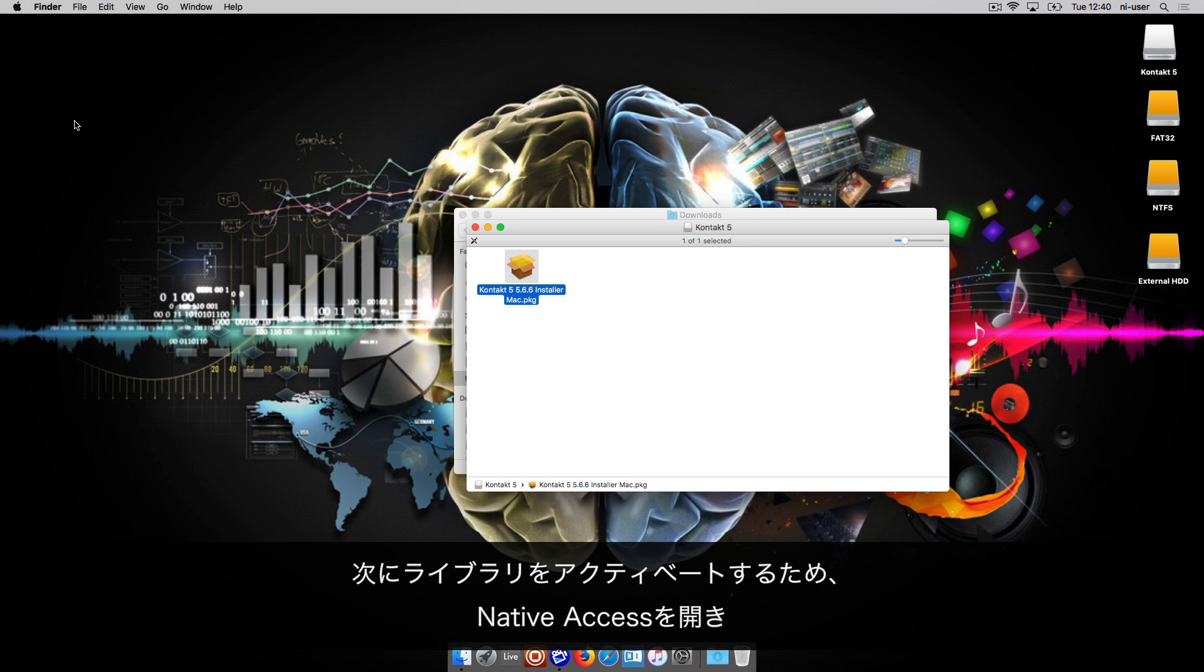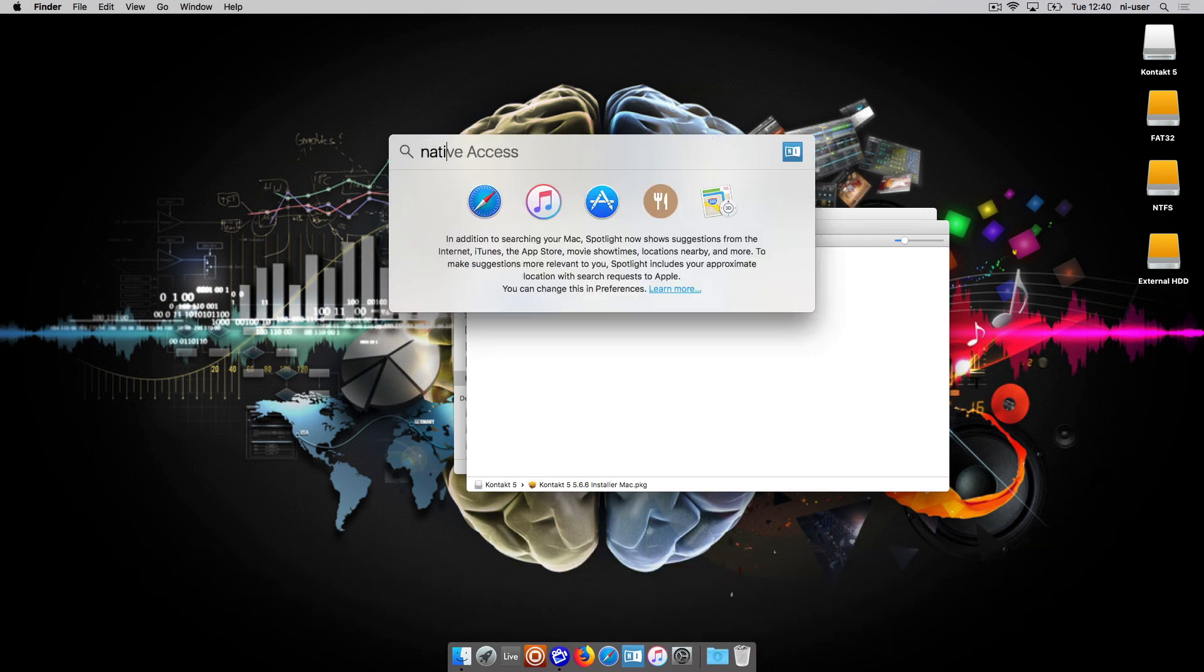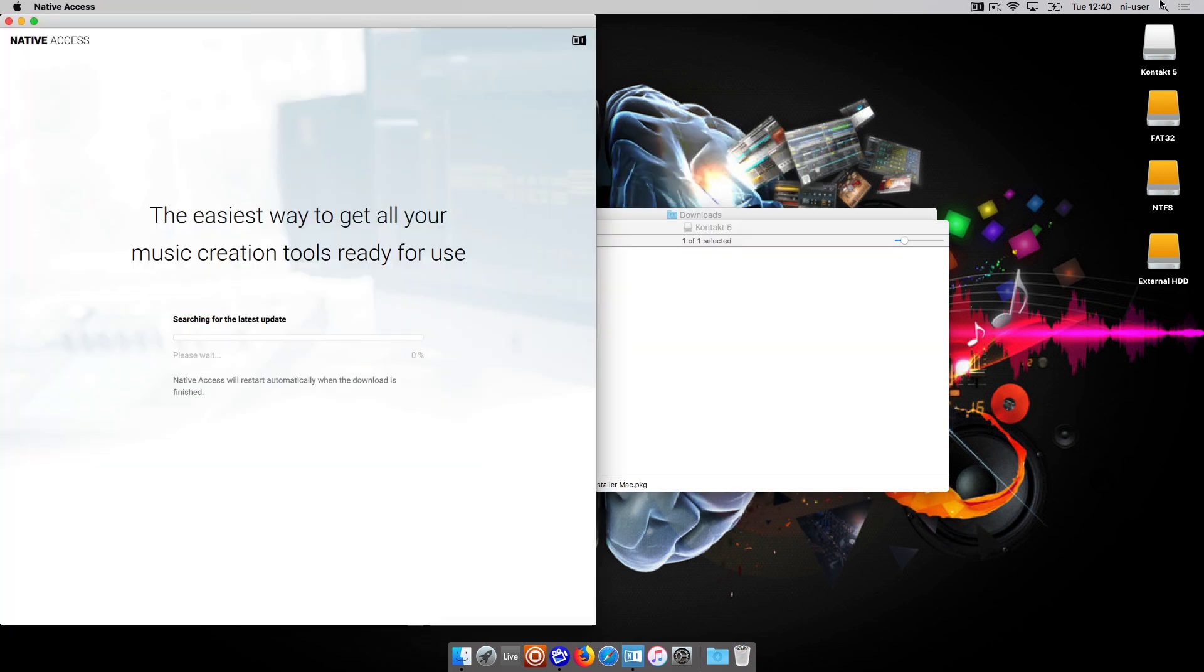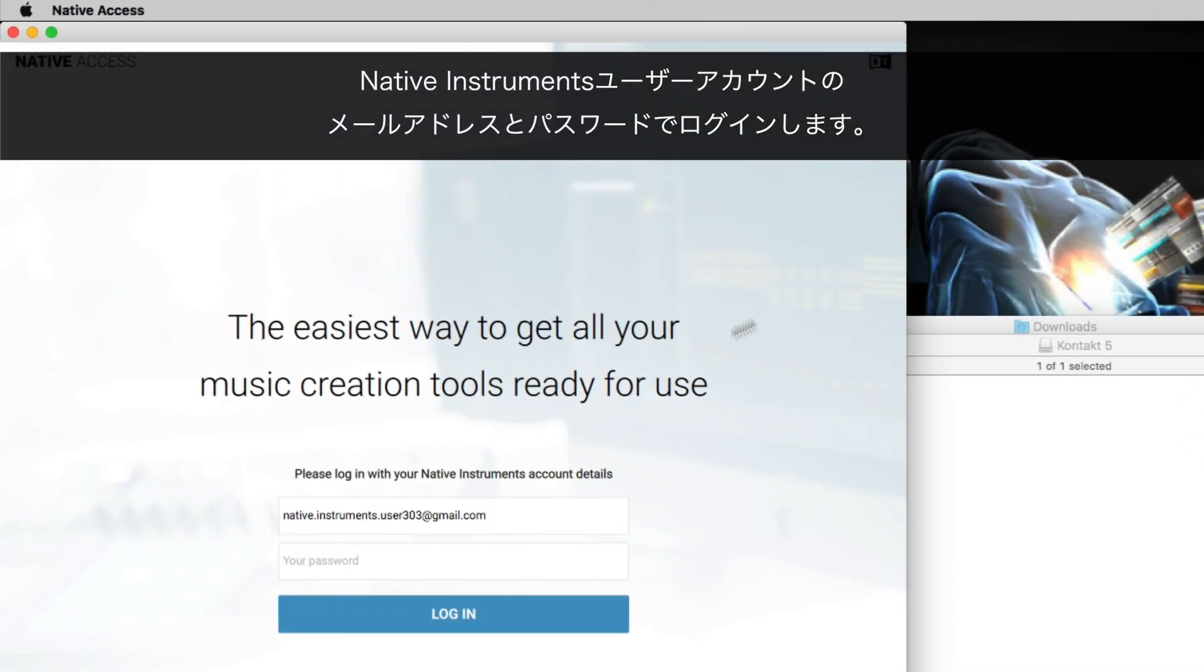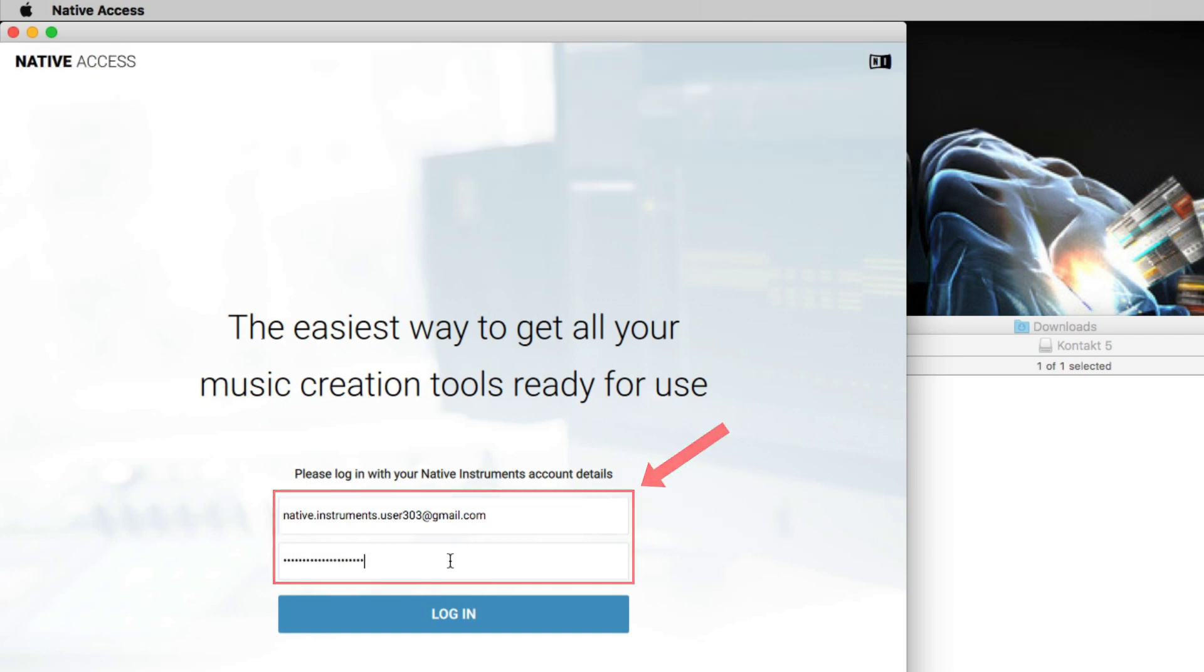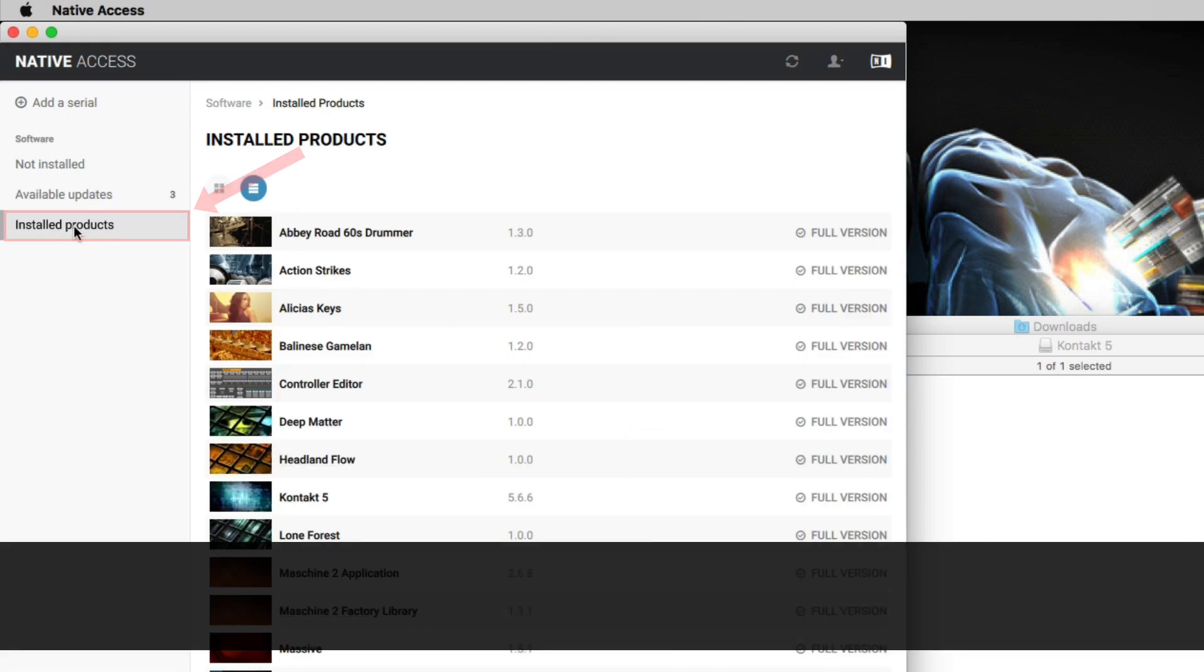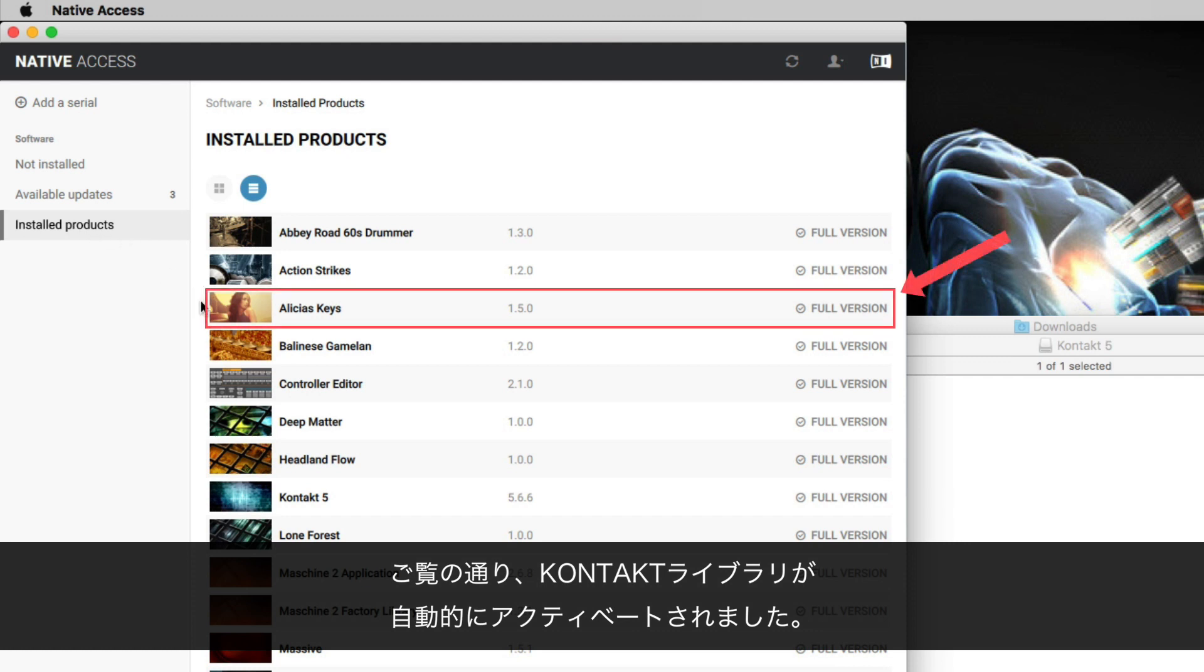Next, to activate your libraries, open Native Access and log in with your Native Instruments user account's email address and password. Go to the Installed Products tab. As you can see, your Contact library has been automatically activated.